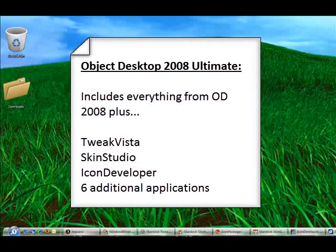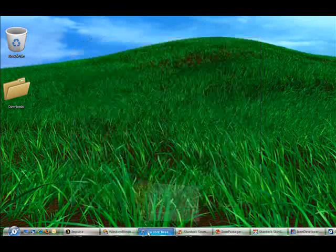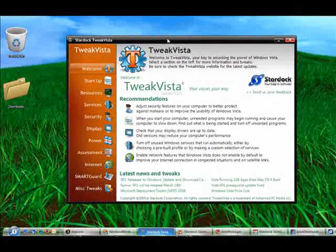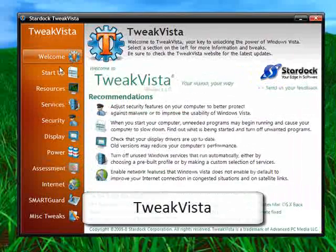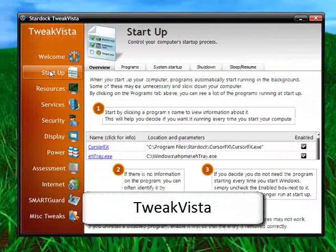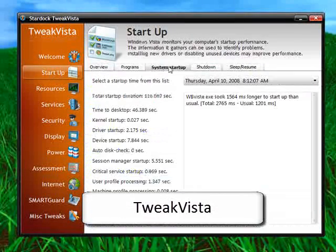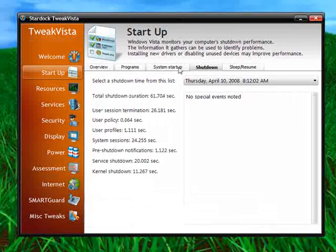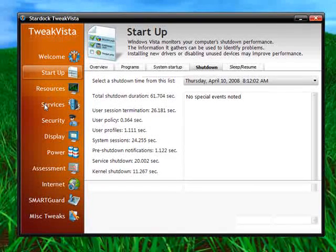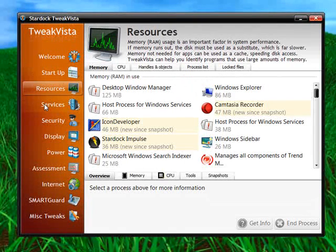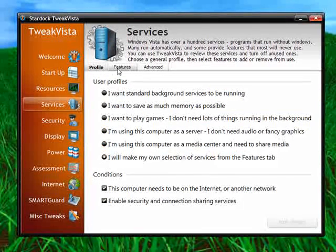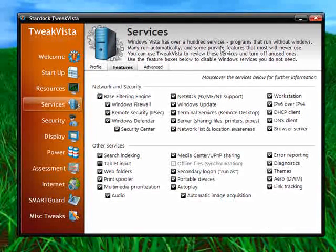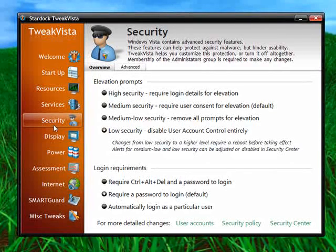First we'll start off with Tweak Vista. And this is for Vista users. Tweak Vista is just a tweaking utility that lets you manage things like your startup entries, resource usage. It also lets you tweak your services to allow you to save some memory and various security, display, power settings, things like that.